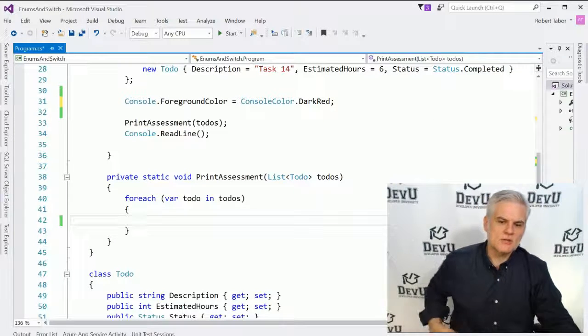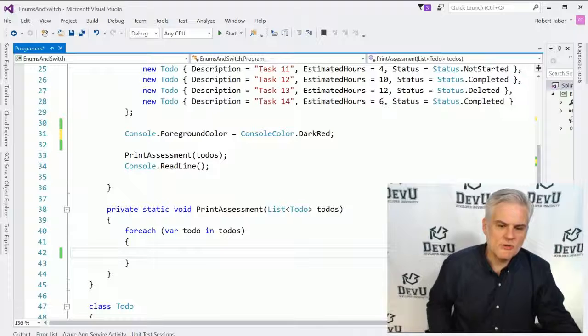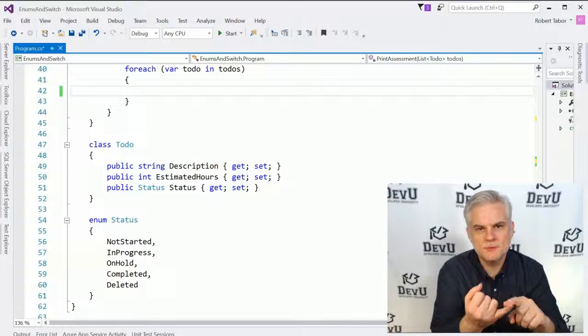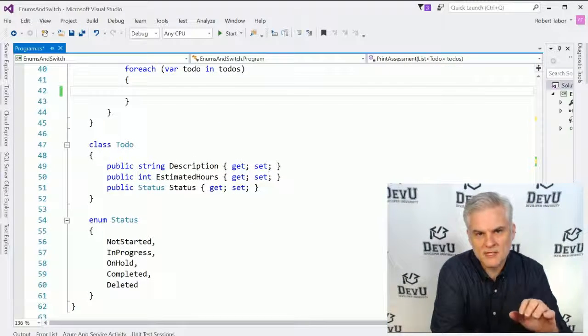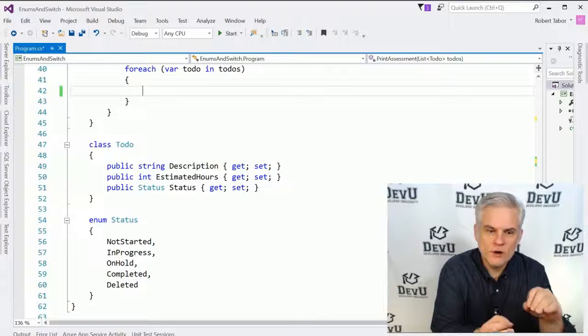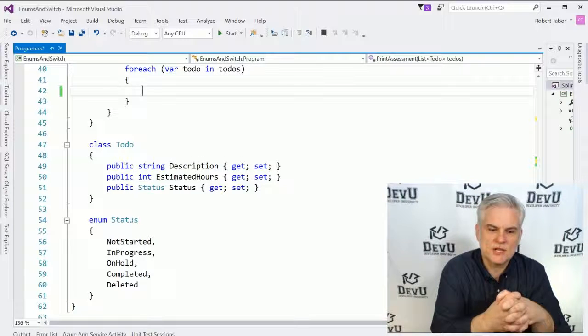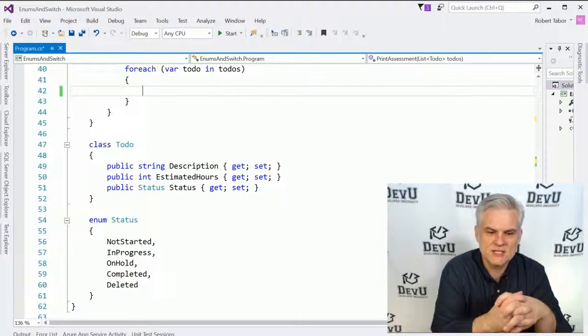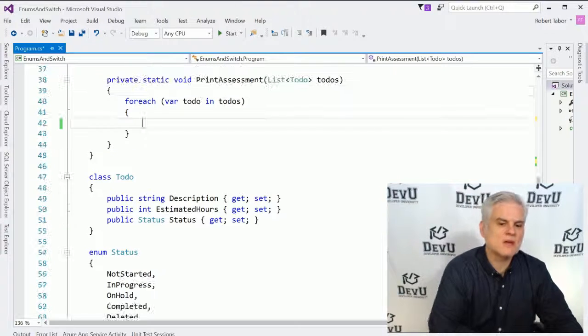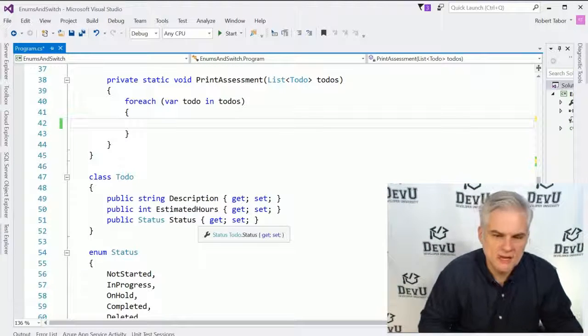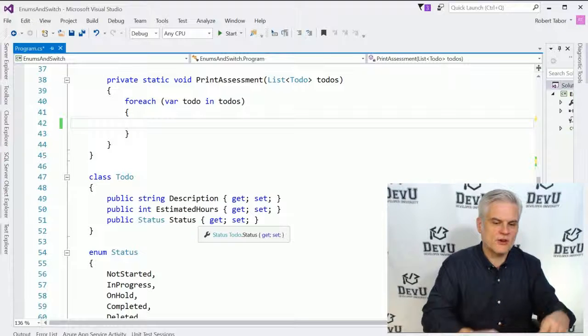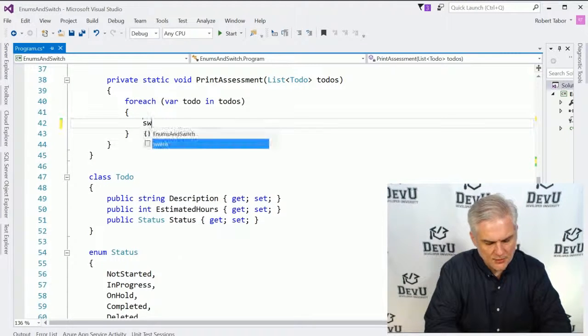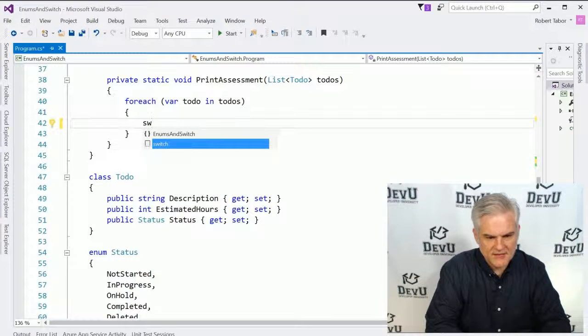So again, enumerations are great because they are descriptive and they limit the number of possible values for our applications, for the properties of our classes. Alright, the next thing I want to talk about is the switch statement. And these two are going to marry together here in just a moment.